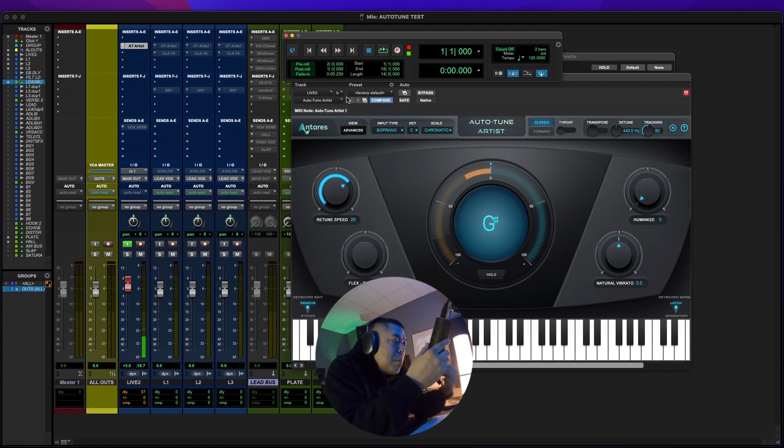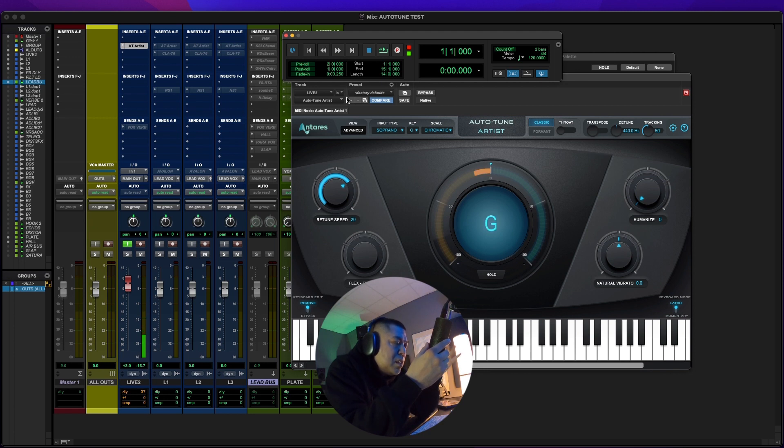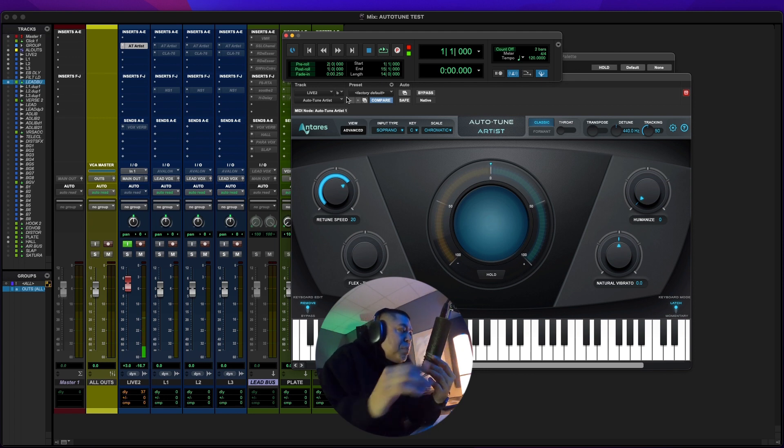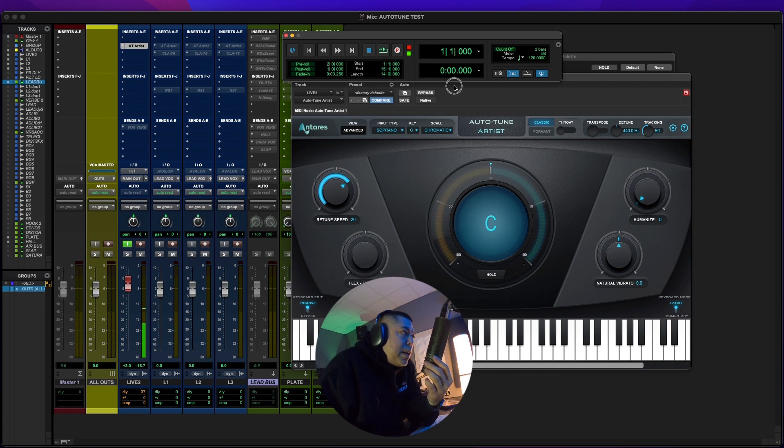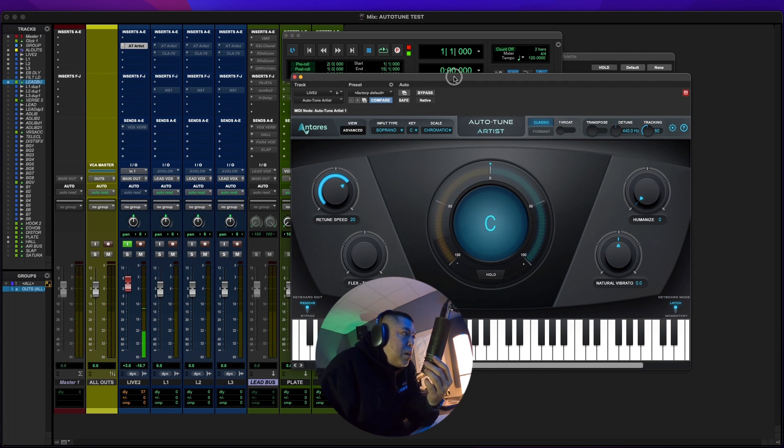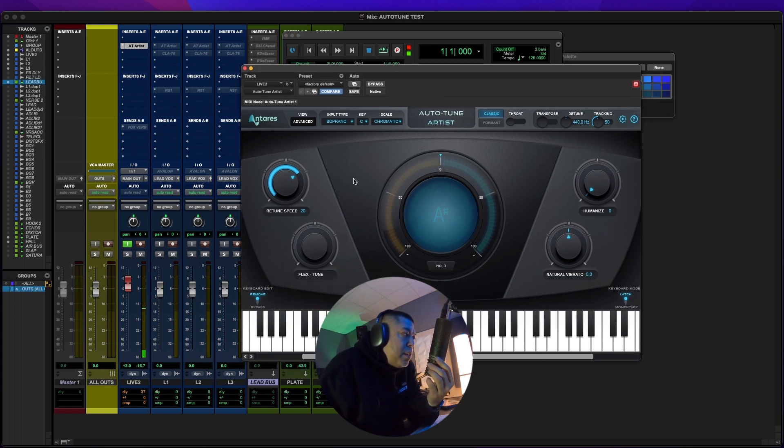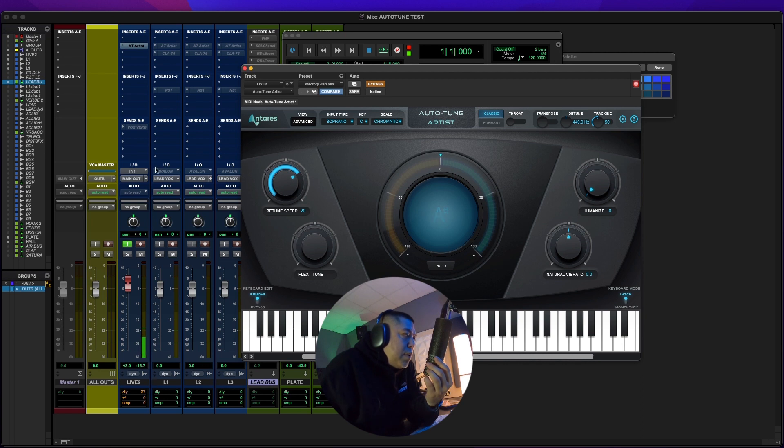But when I'm on my M1 Mac Pro, I can go down to 32, but I usually leave it at 64 because it's hardly any delay. Okay. So that's good to know. Auto-Tune Artist has very minimal delay. Right.